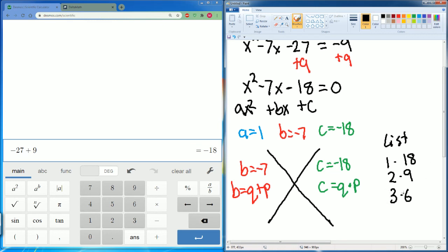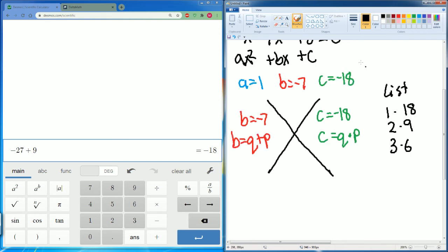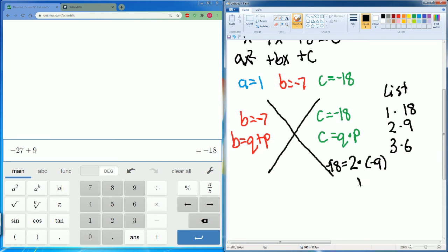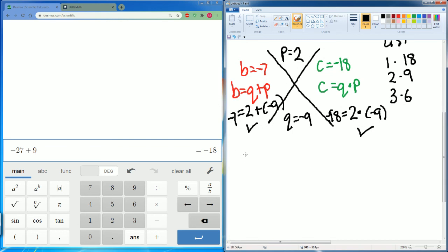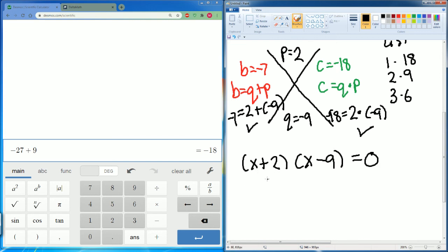Can we make negative 7 from these pairs? 2 and 9 looks right. Since we need a negative product, let's try 2 times negative 9, which is negative 18 — that works. And 2 plus negative 9 equals negative 7 — that works too. So p equals 2 and q equals negative 9. In factored form: (x + 2)(x − 9) equals zero.